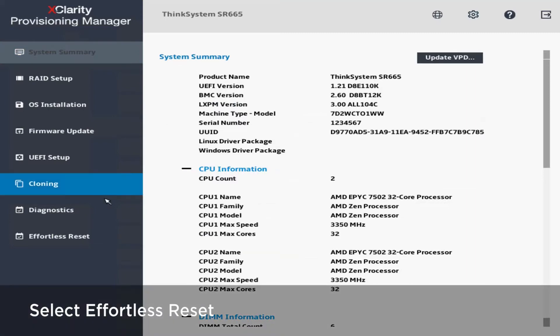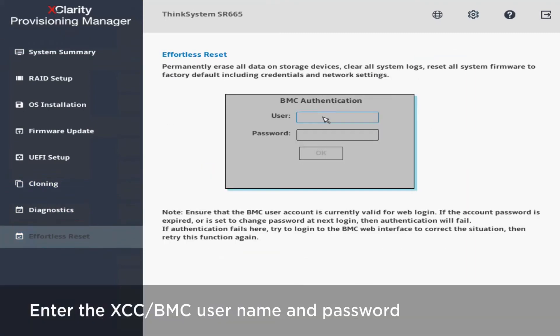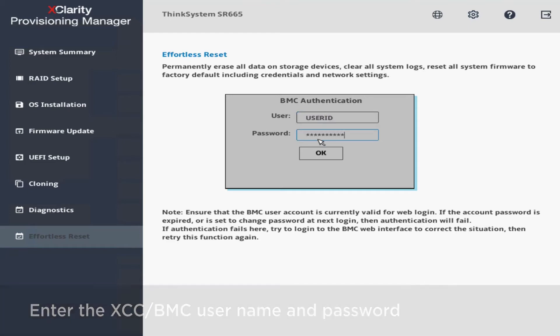Select Effortless Reset. Enter the XCC username and password and then click OK.